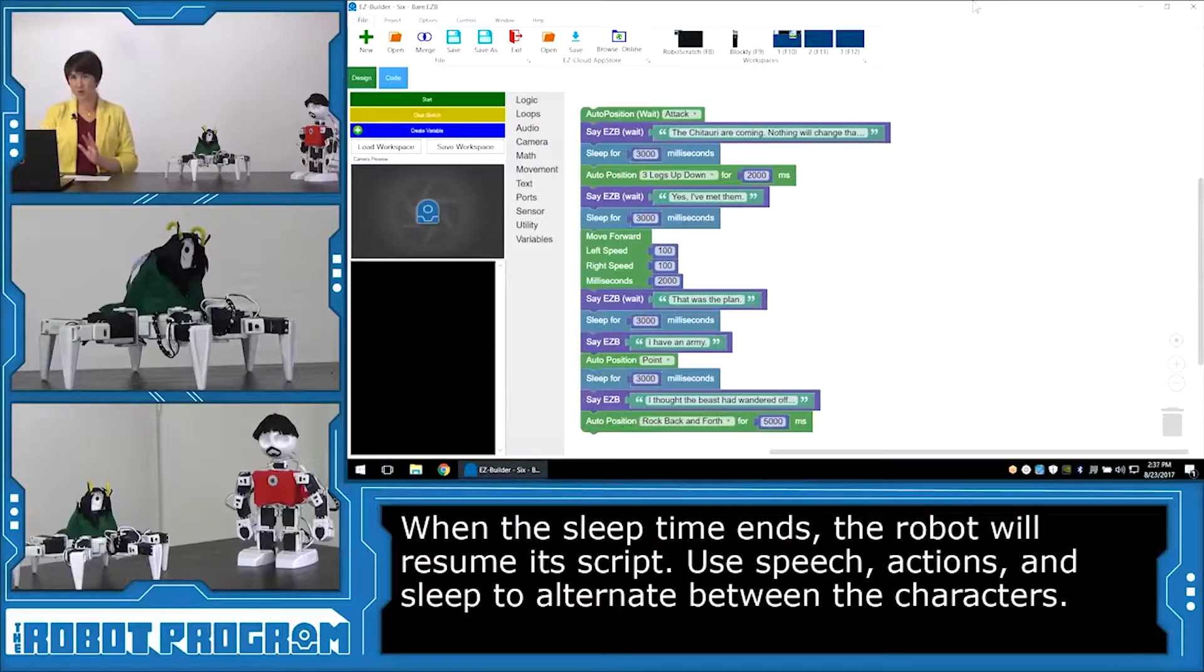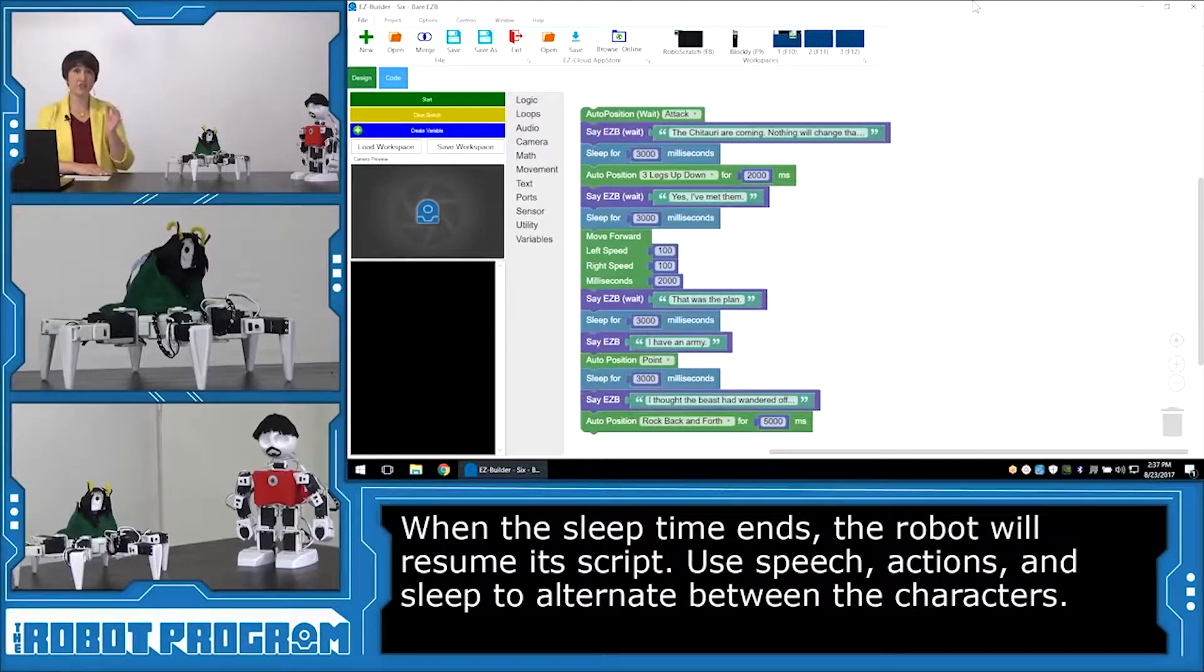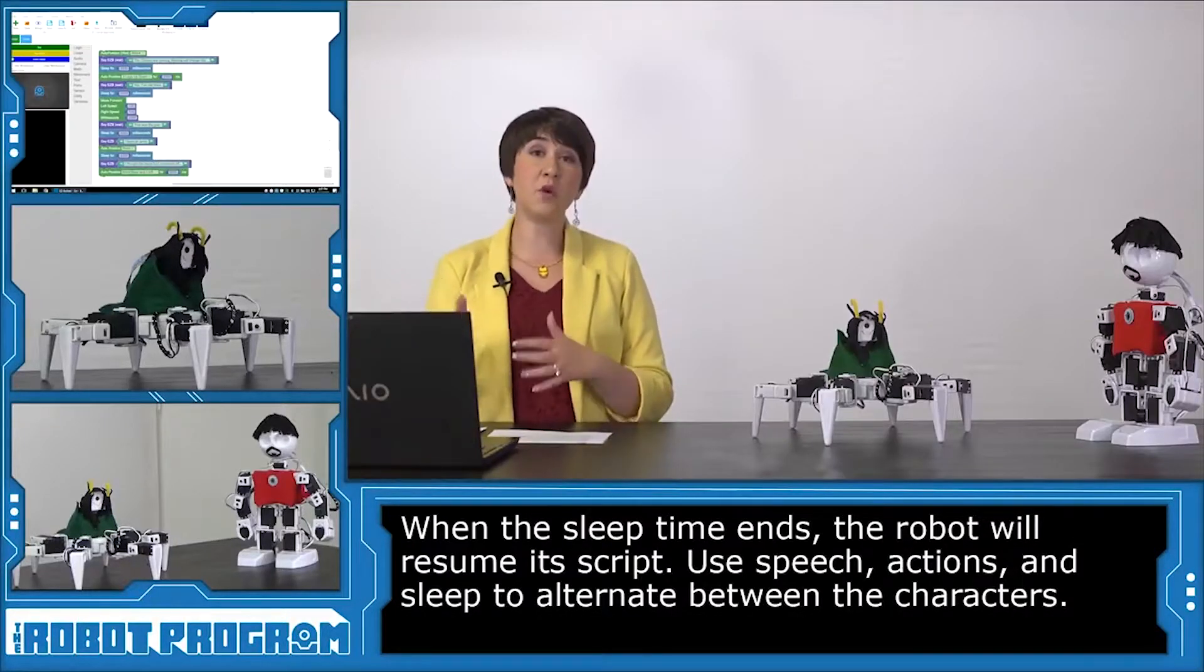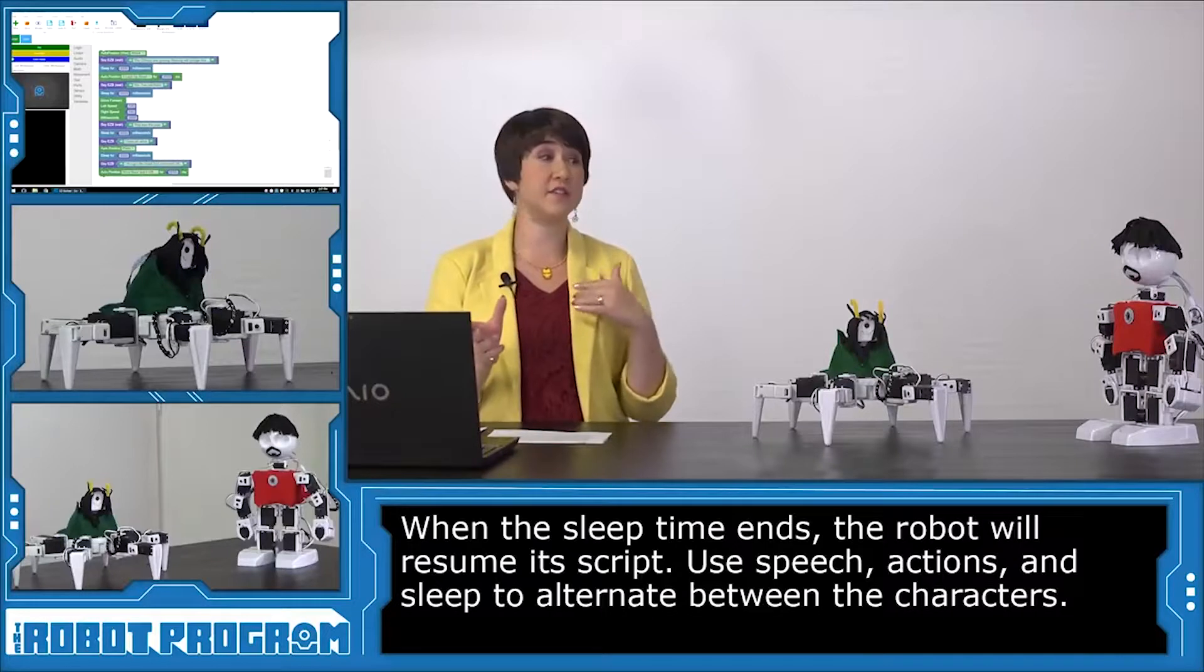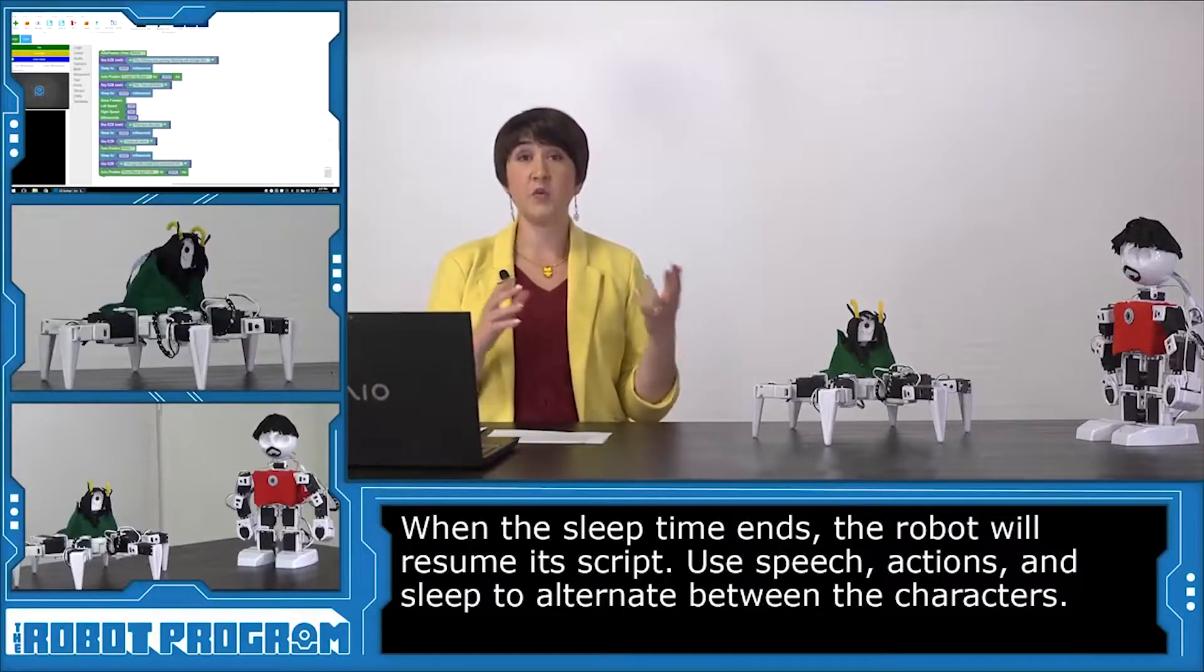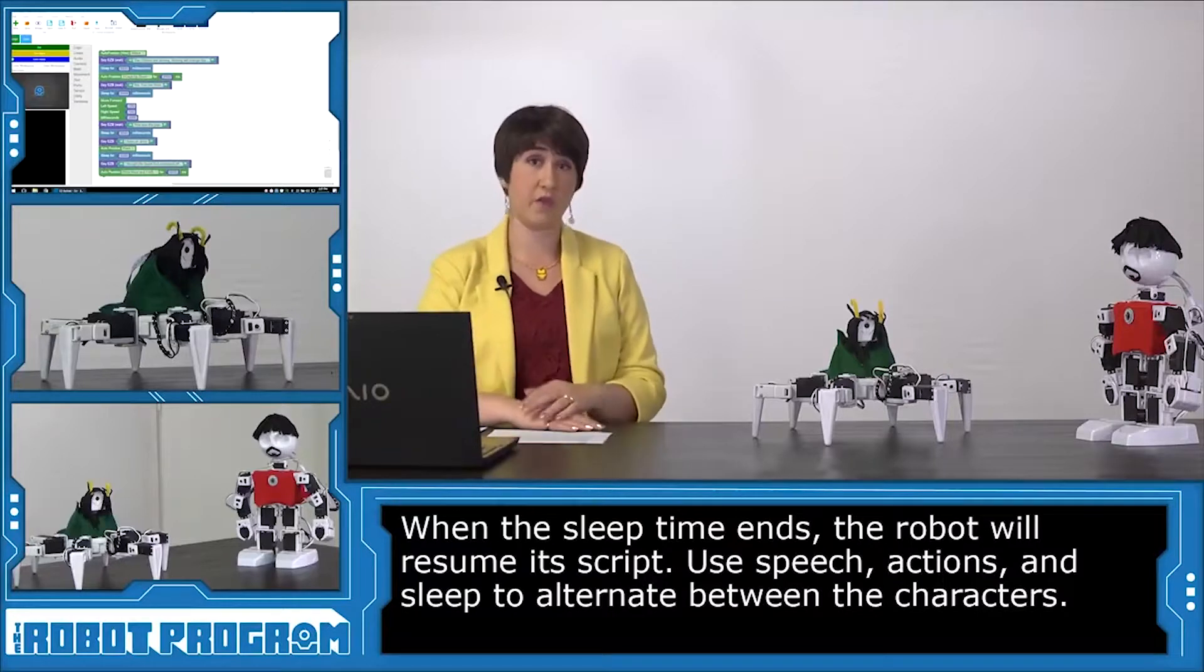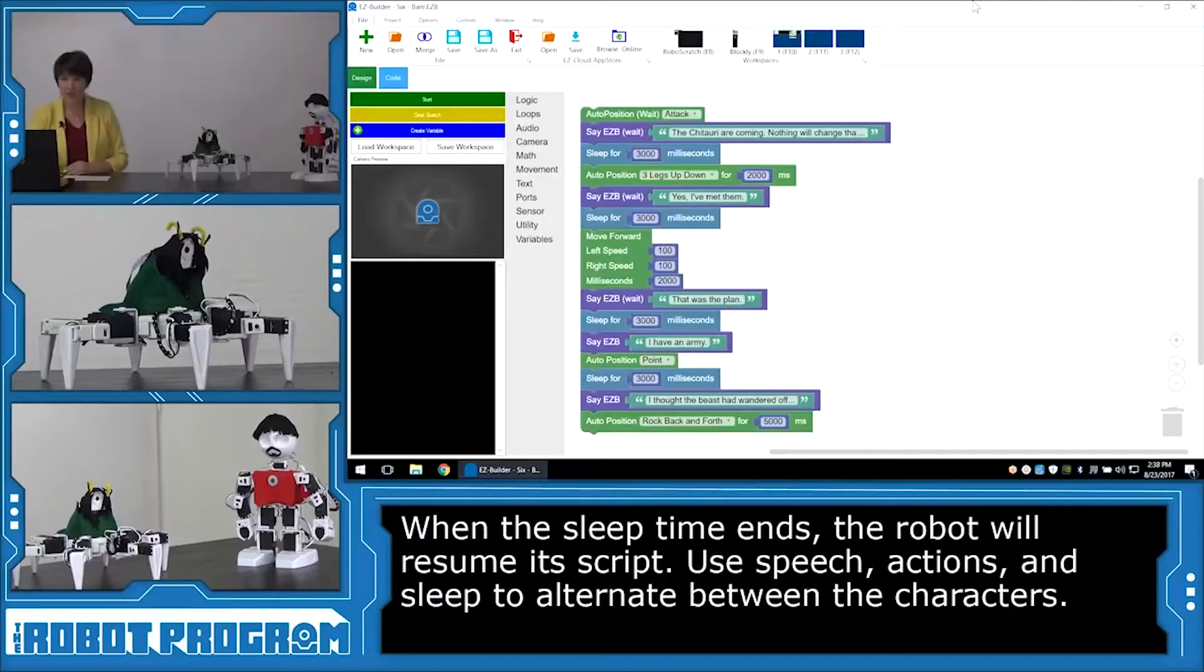Okay, this is the whole script now for Loki. And now we're ready to code all of Iron Man's lines. So to do that, I'm going to use the same computer. But normally you would need to have two different devices to control each robot. You can actually save this script and share it with somebody else who might be controlling the other robot. I'm going to show you how to do that.